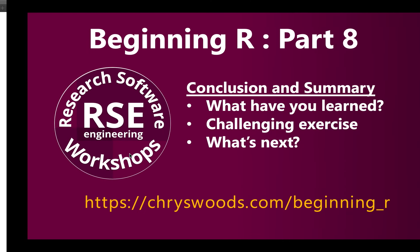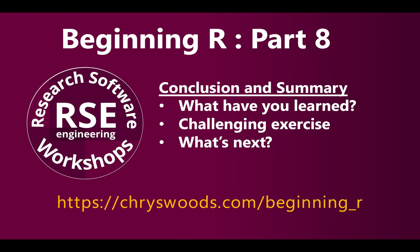Other than that, thank you very much for taking this workshop. You've now completed part eight. I hope to see you in the second workshop and intermediate R. But otherwise, thank you very much and goodbye.